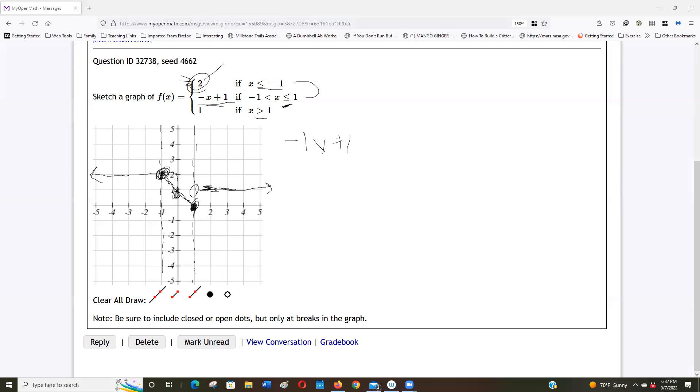Now will my, would my open math take that? I don't know. It's so wonky sometimes. I would try.